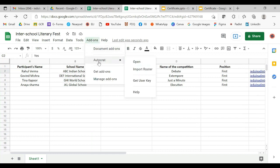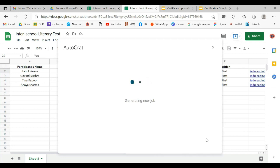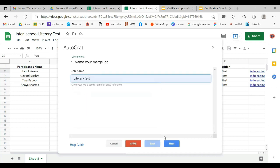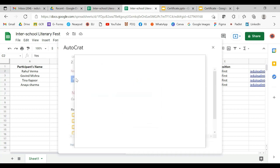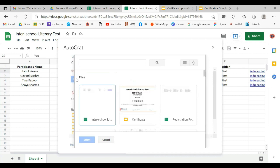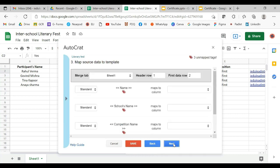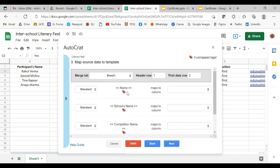We will go to Add-ons and open Autocrat. We will go to New Job and name it 'Literary Fest', then move to next. From the drive, we will take the certificate — let's pick this certificate and select it. Now we can see that the tags are here: Name, School's Name, Competition Name, and Position. These were the tags in the certificate.